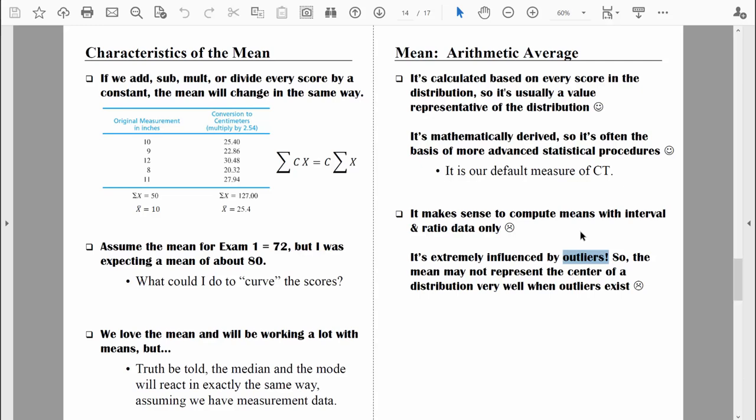There you have it — a good summary of the mean, the median, and the mode. I've got one more video that I want to share with you about central tendency: we'll discuss where we would expect to find each one of those measures in various distributions. I'll see you in the next video. Until then, be safe.